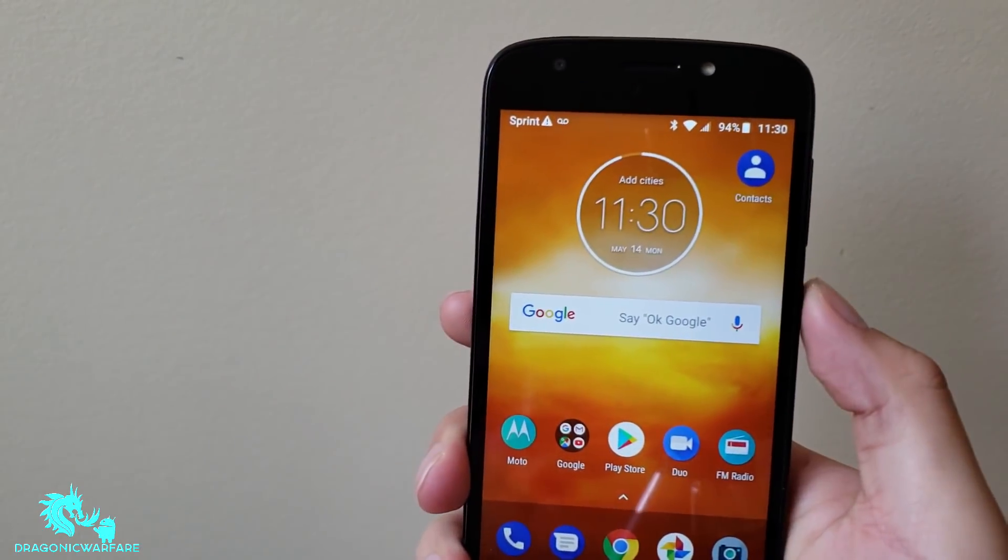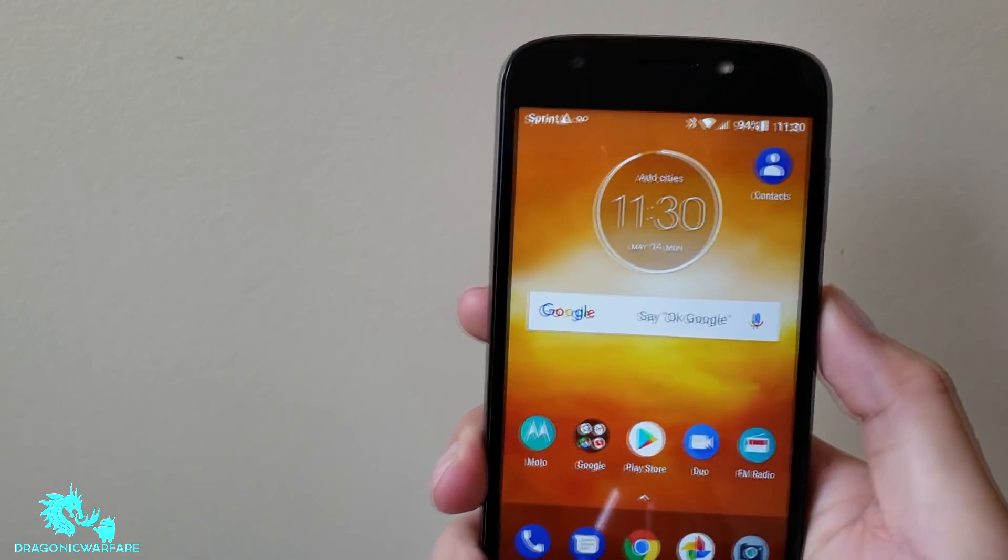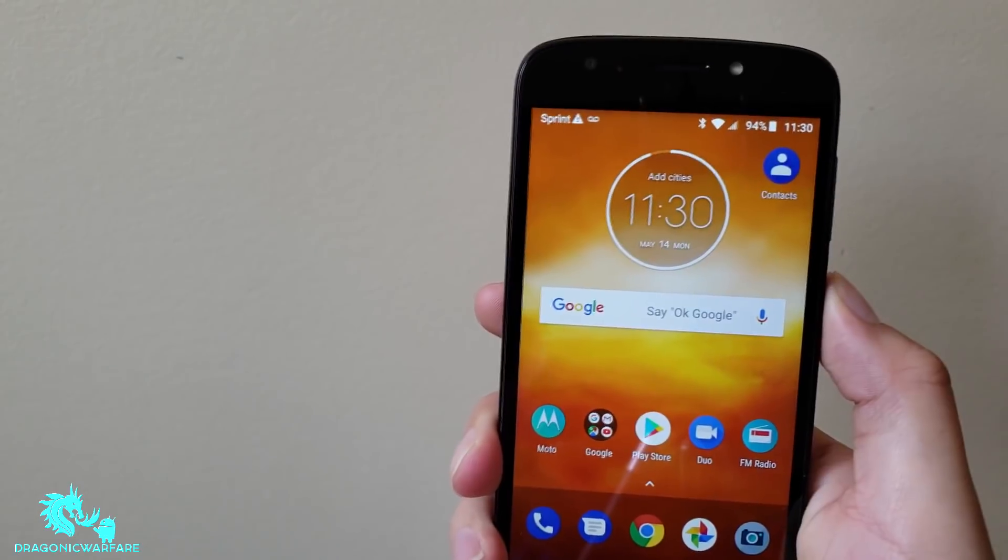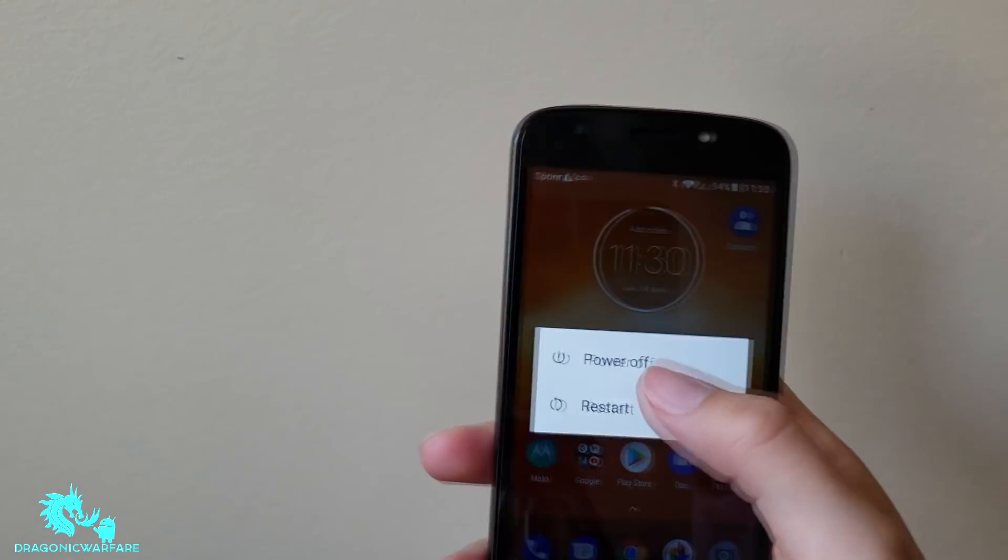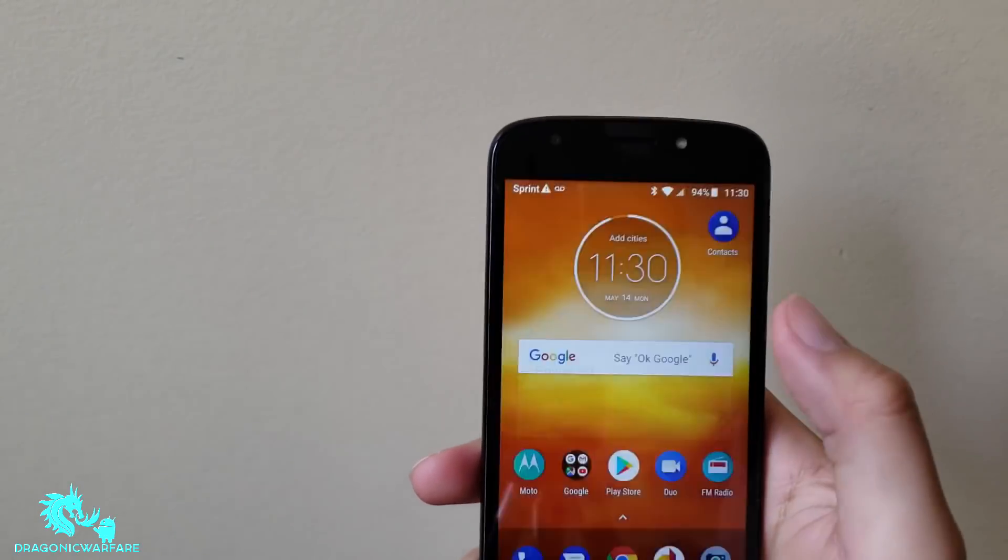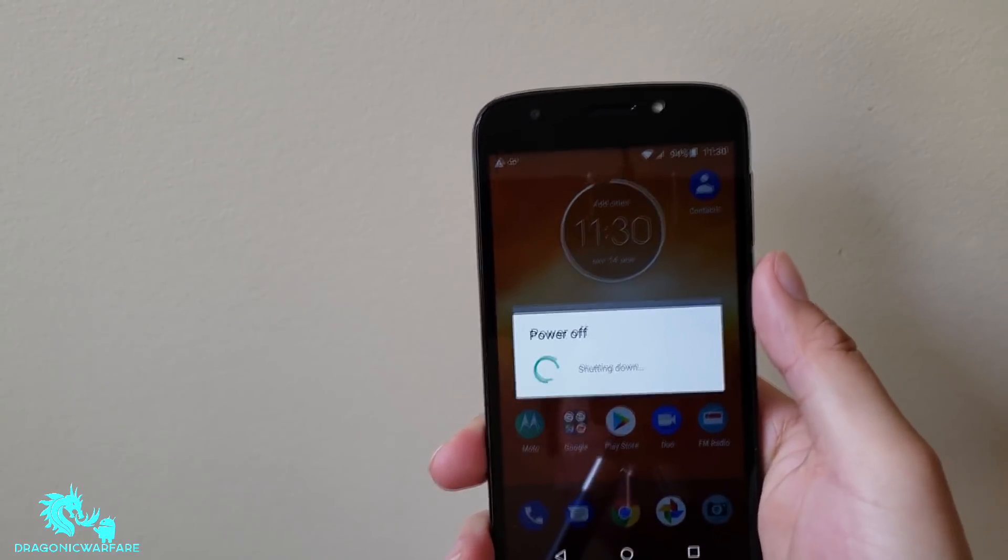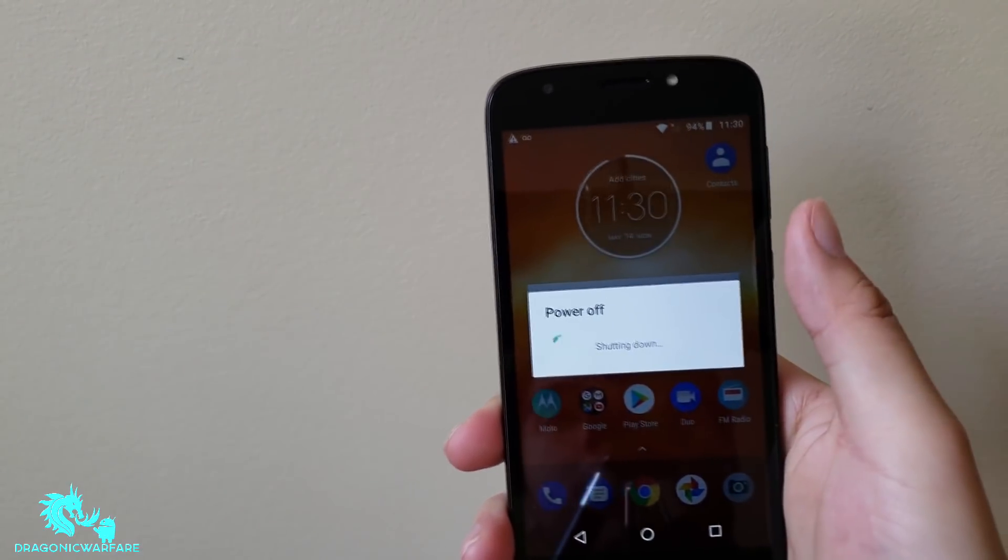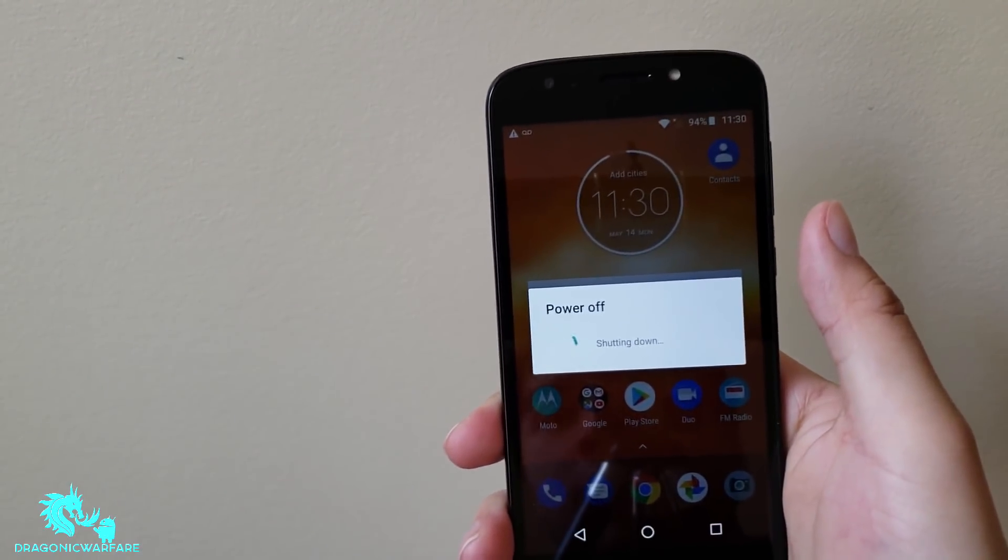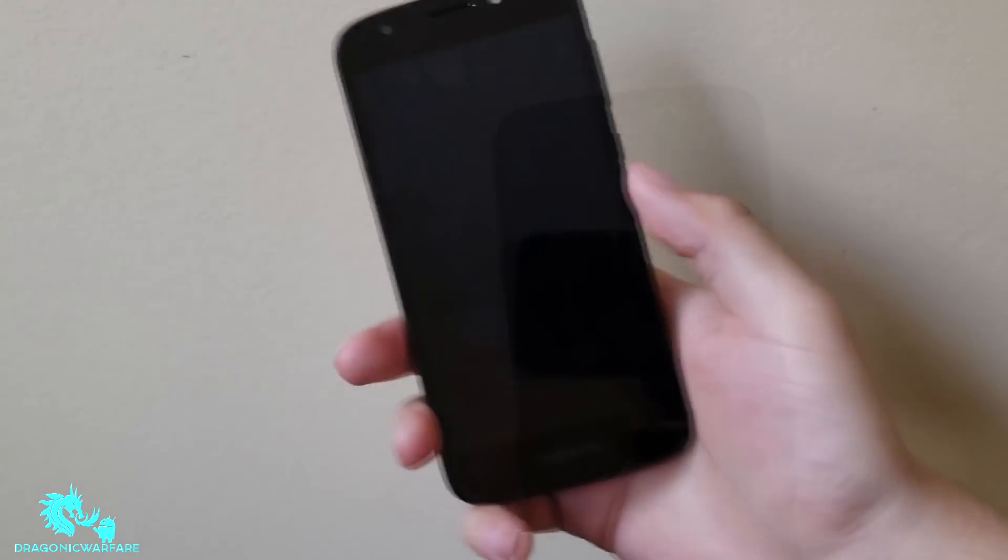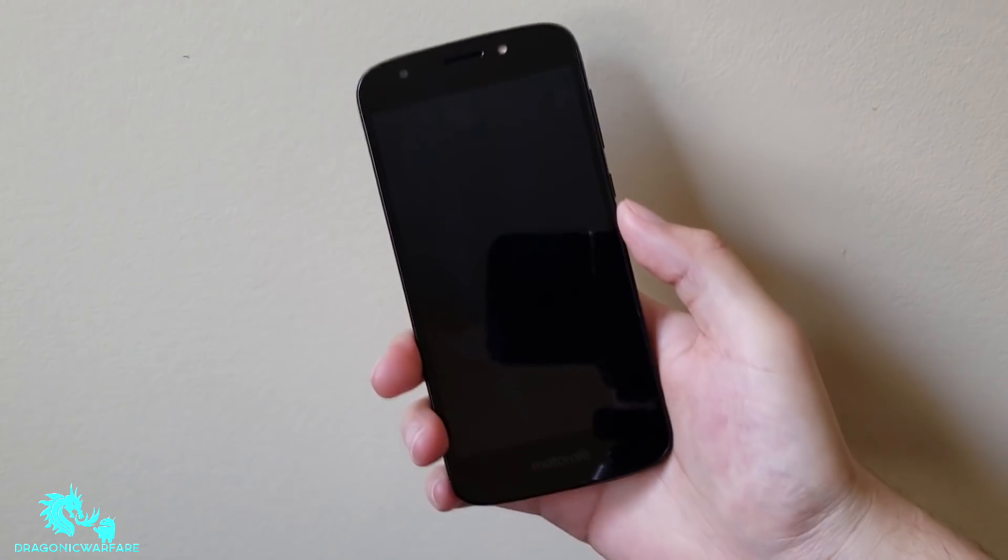Now let's say you forgot your passcode and you want to do a factory reset from externally. First the phone you have to turn off.